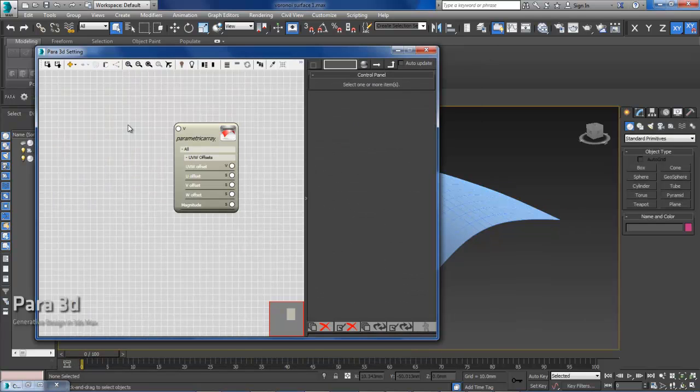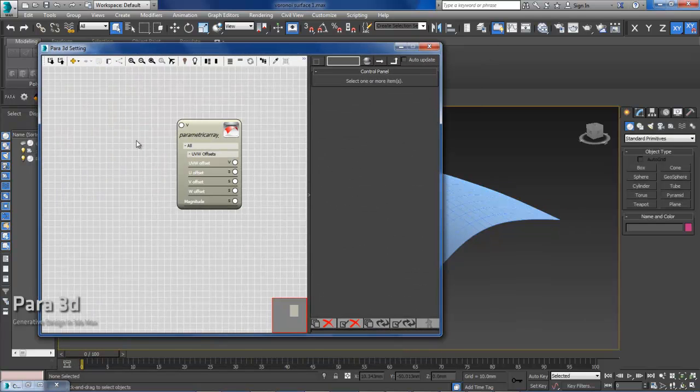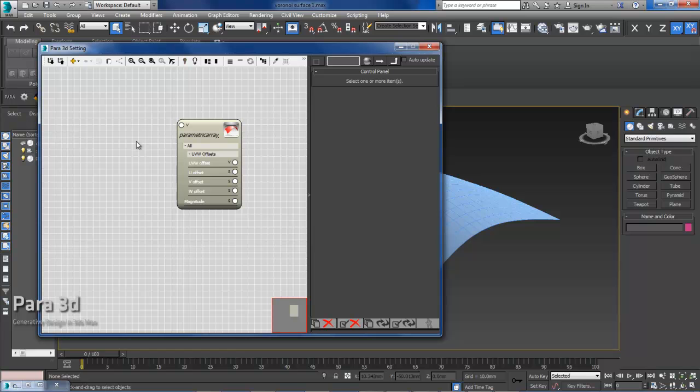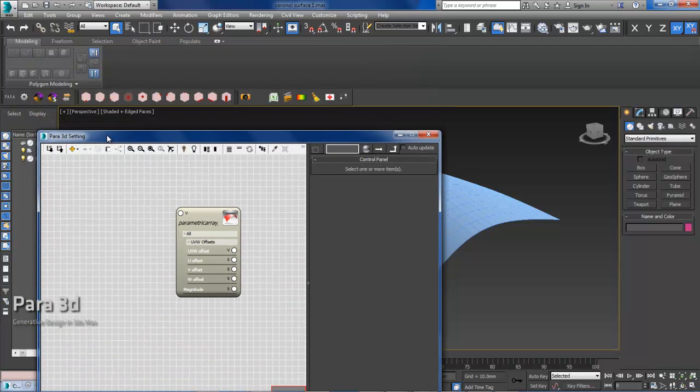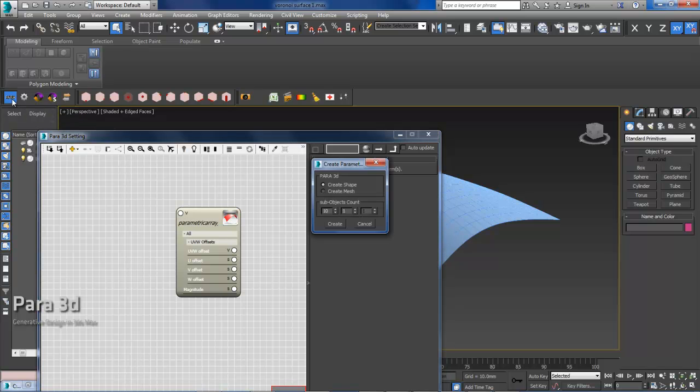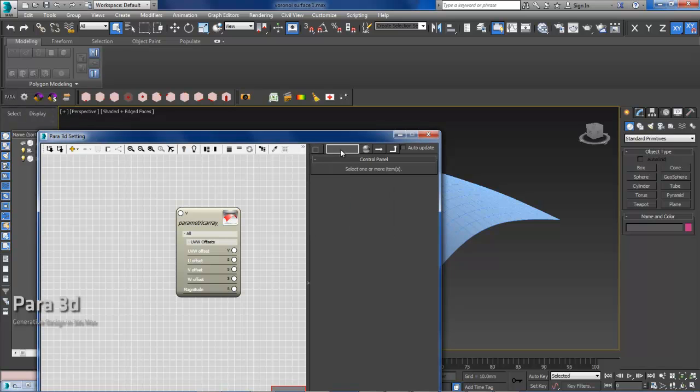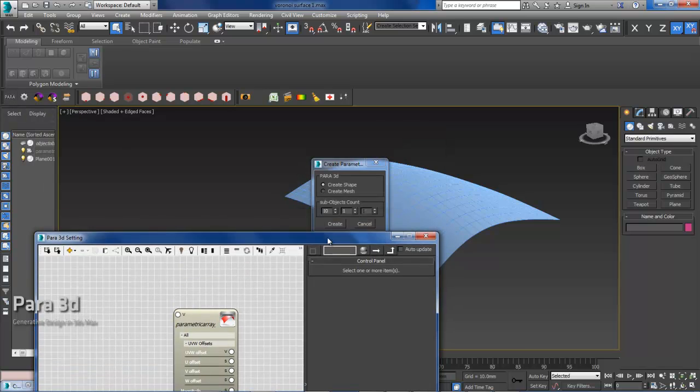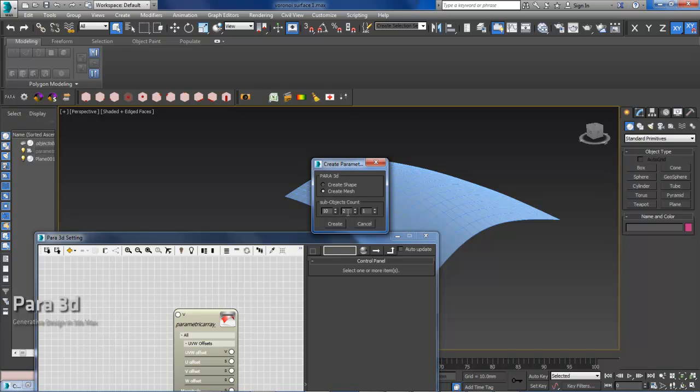To create a Voronoi mesh, you need to create a parametric mesh. In older version of Para3D, we could create a parametric mesh by clicking on this. So you can just click on Para, and then you can choose Create Mesh, and it's going to create a parametric mesh.